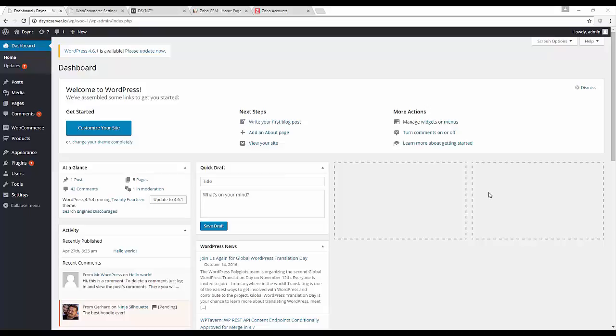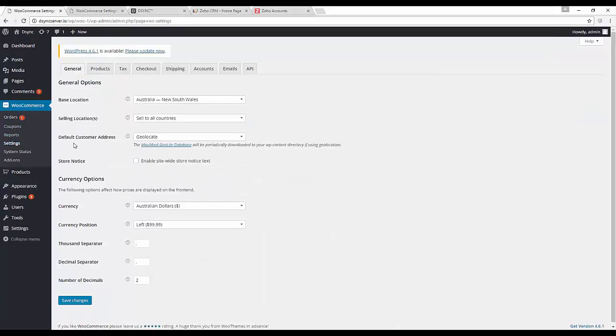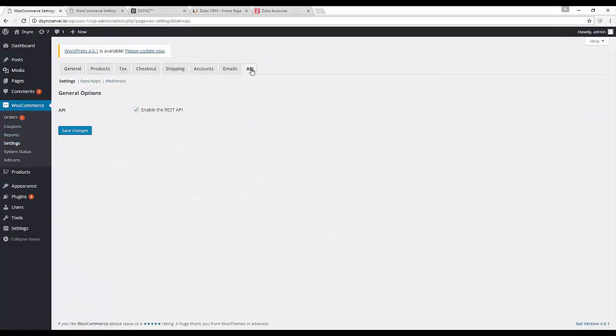First what we are going to do is add API keys to WooCommerce. WooCommerce, settings, API and then keys and apps.